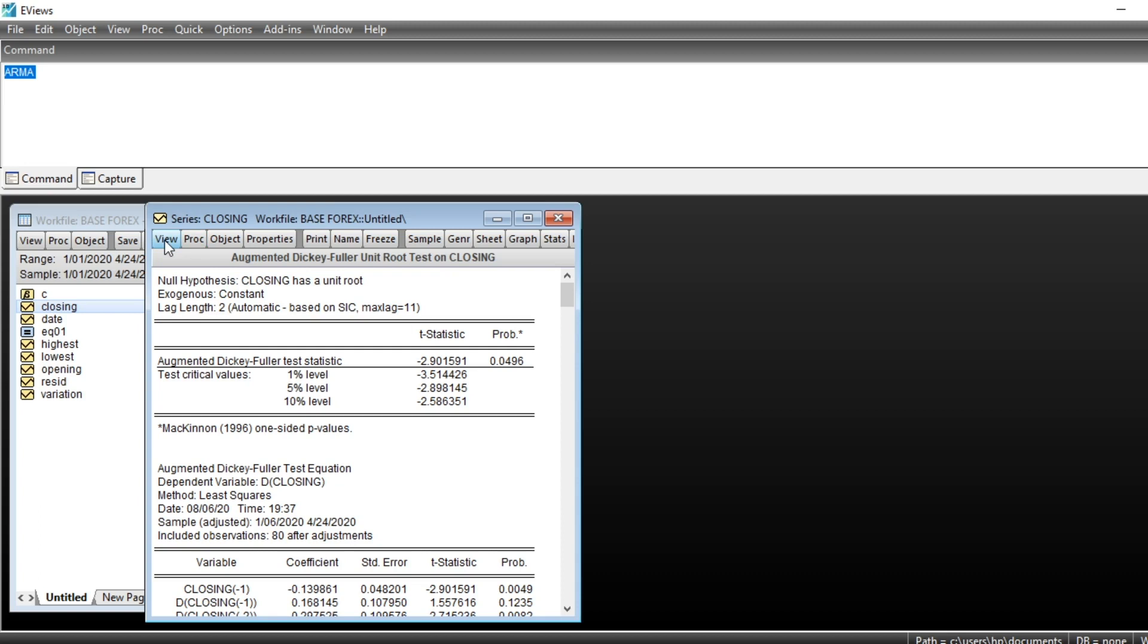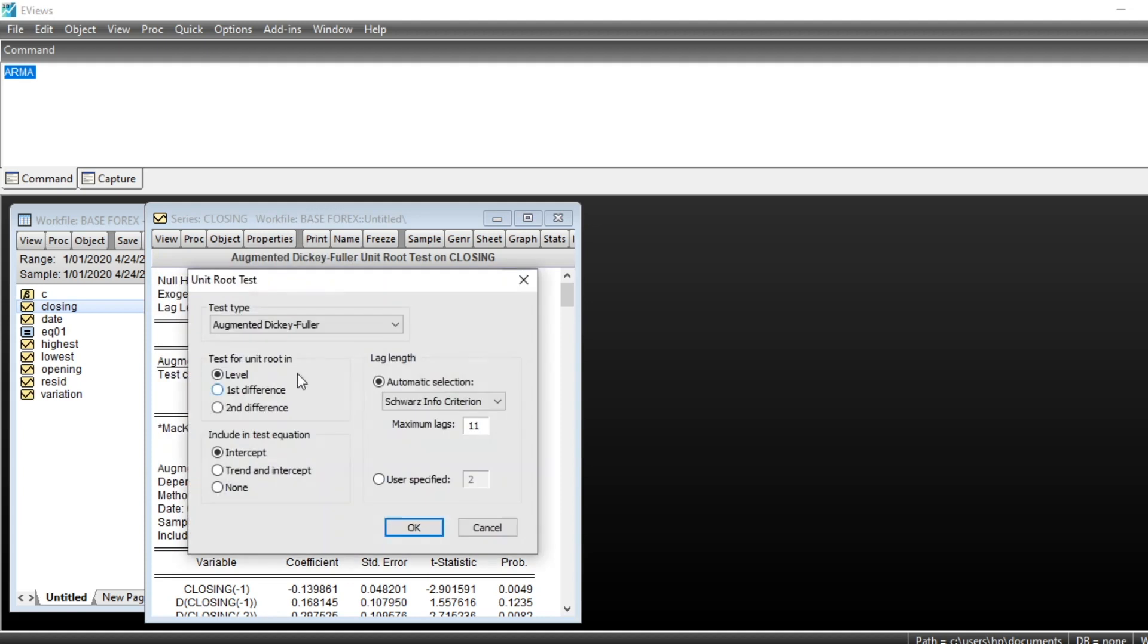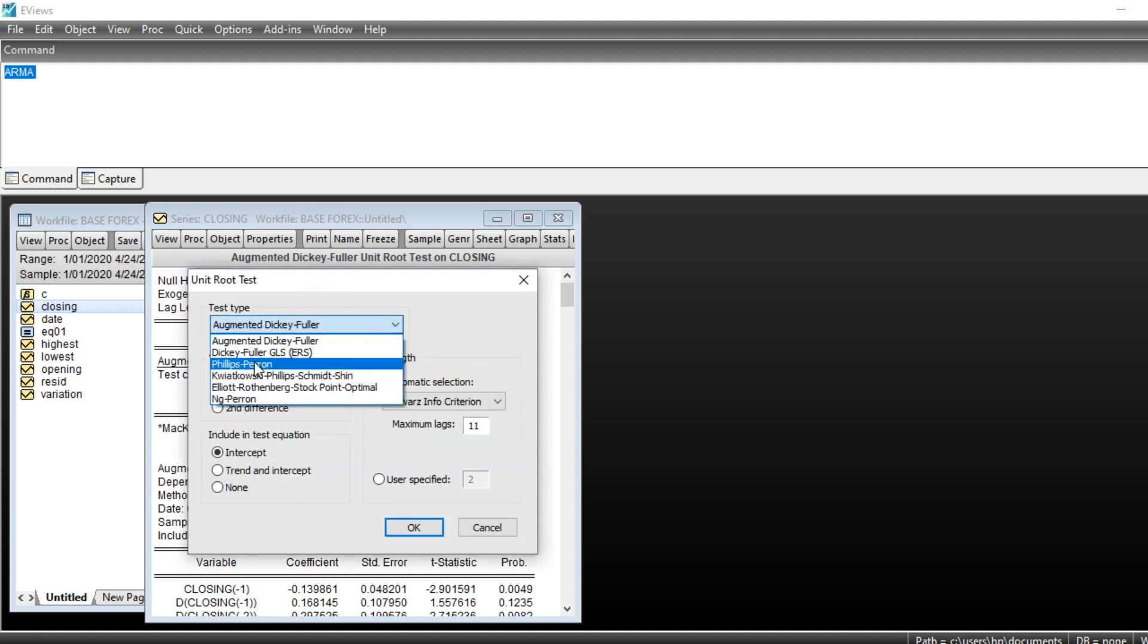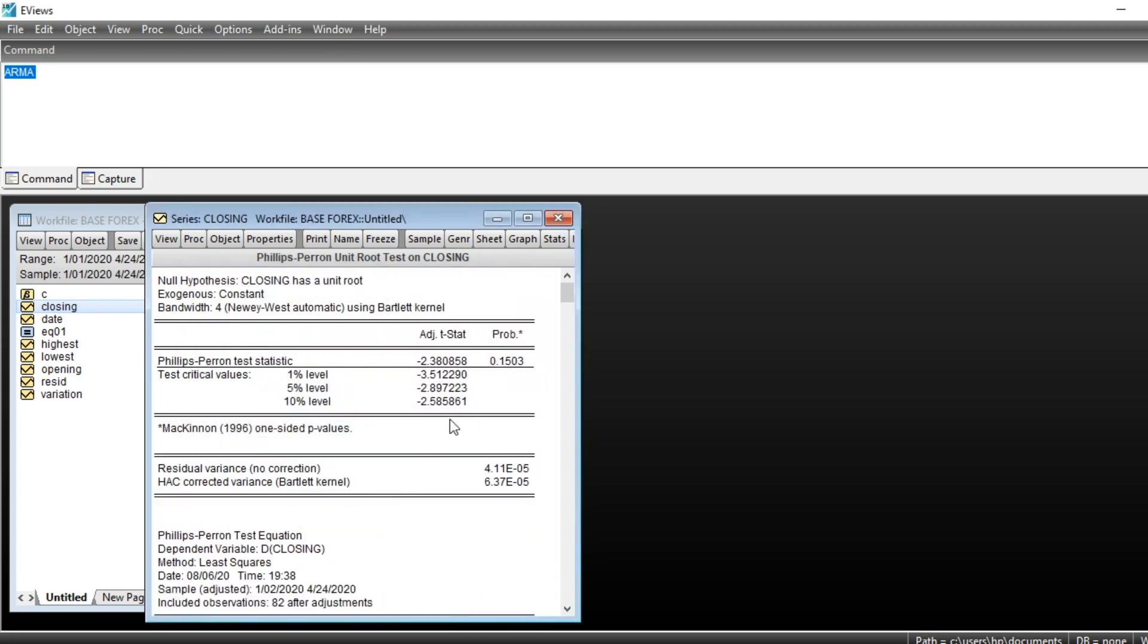We can look at other unit root tests like Phillips-Perron test. So click on OK. According to Phillips-Perron, our series is not stationary because the p-value is more than five percent.